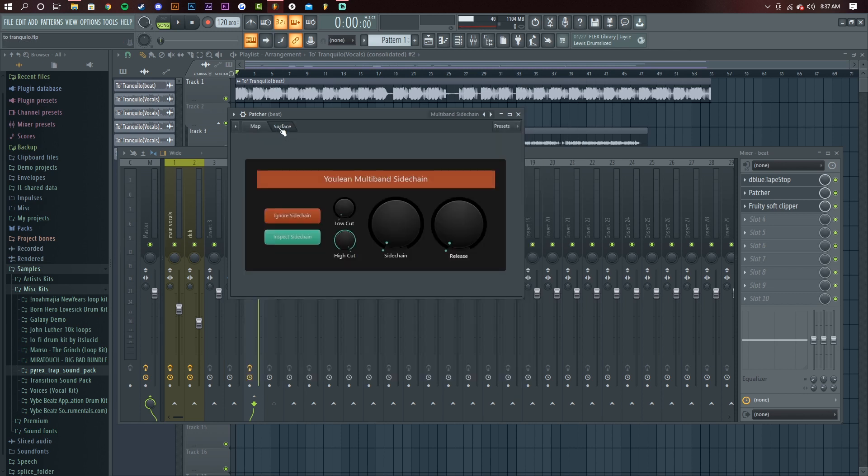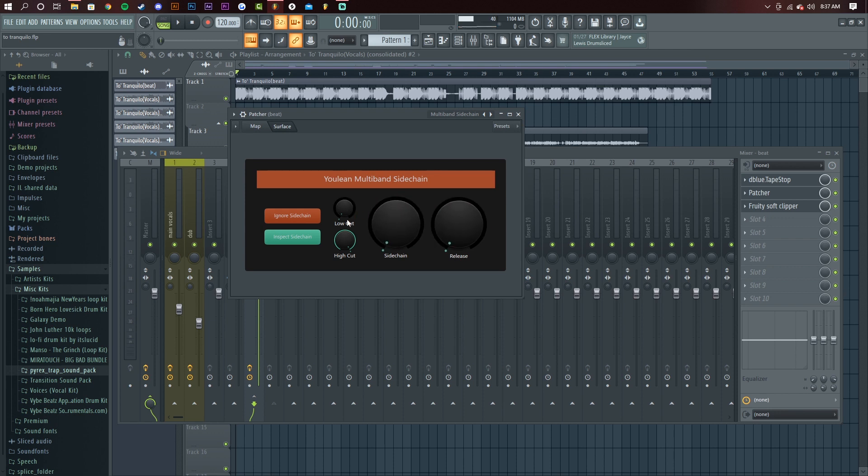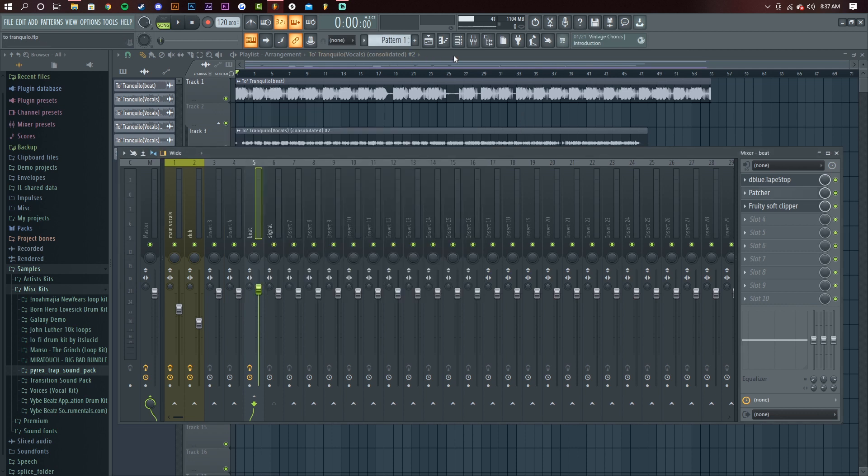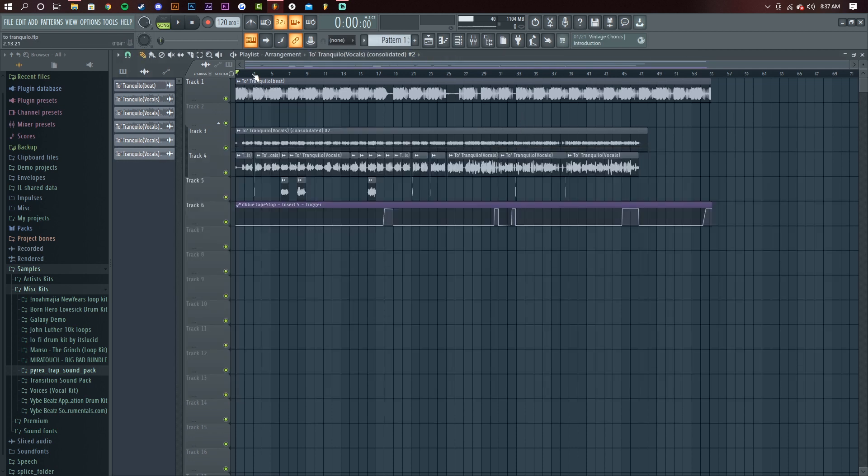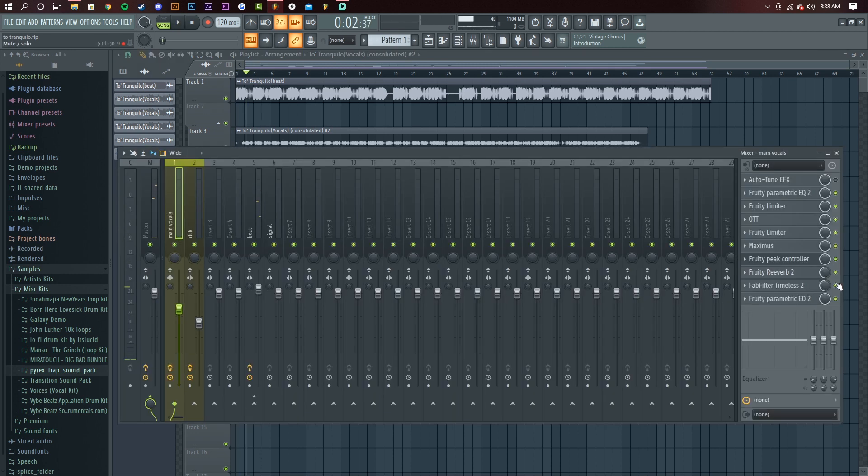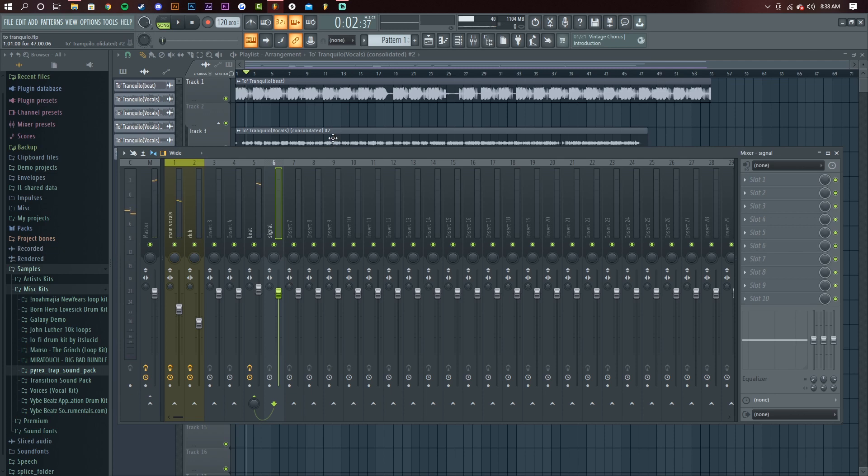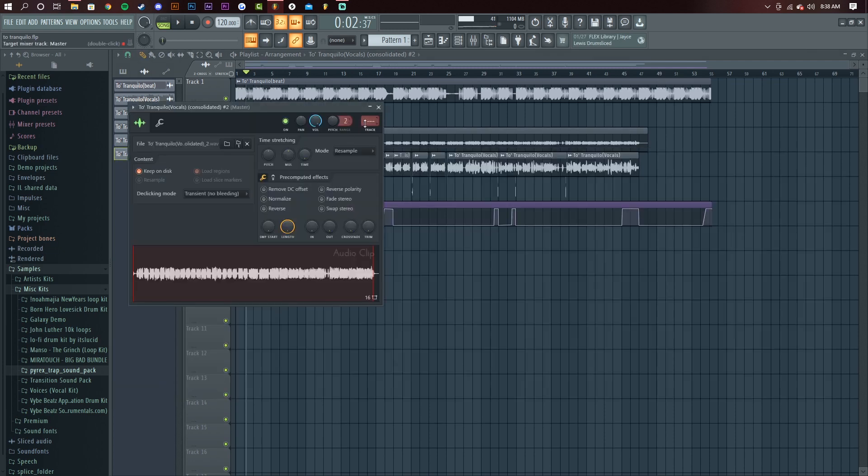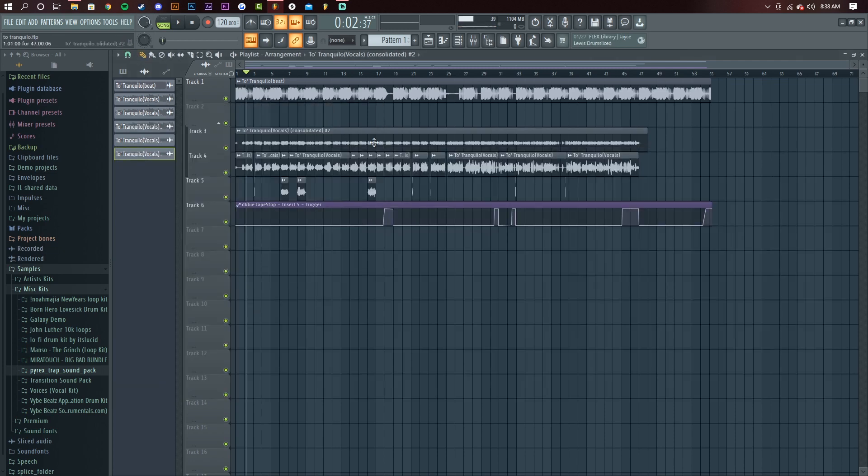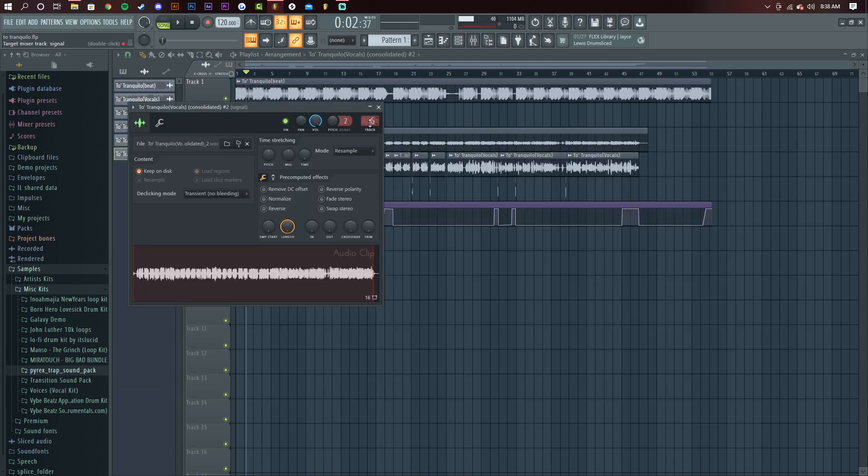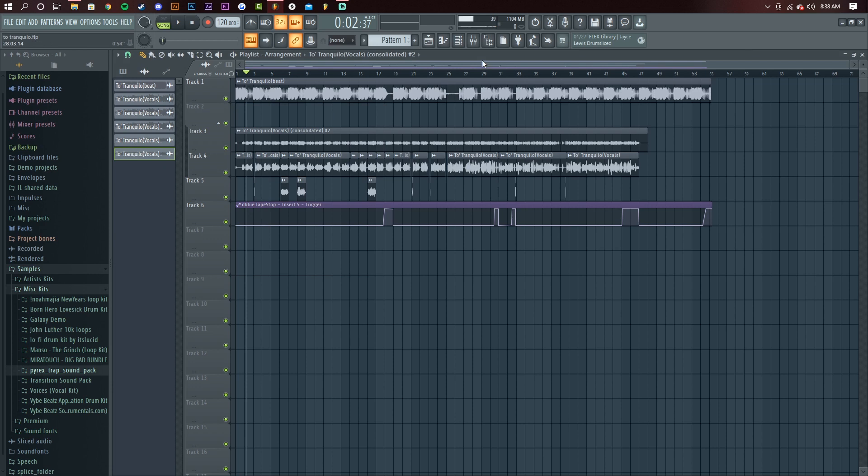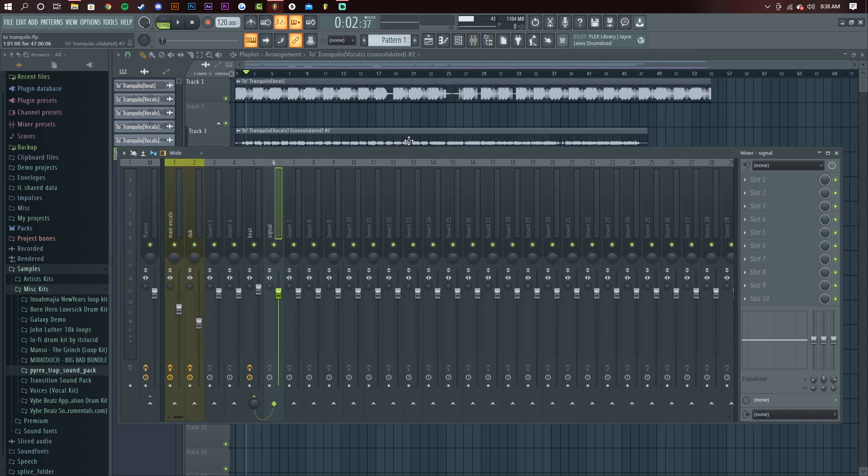You want to go back to your surface and you can edit this knob. Release doesn't really do anything. You don't want to mess with the low cut and the high cut. All you really want to work with is the sidechain knob. And when you play it nothing's going to happen because you haven't turned up the knob. You want to turn on your reverb again. And hold on, I didn't connect my signal to the track. So you want to do that.